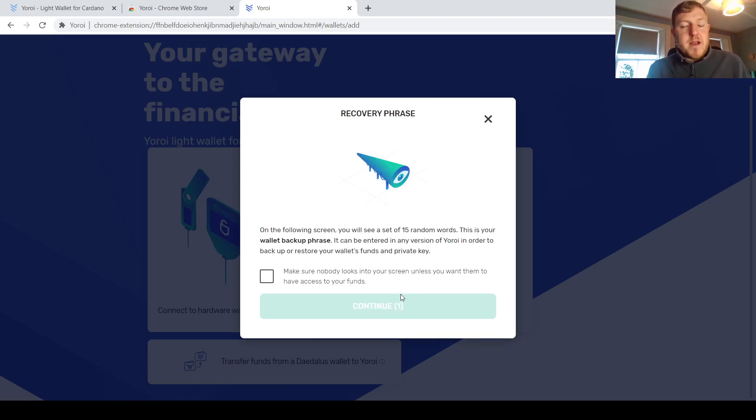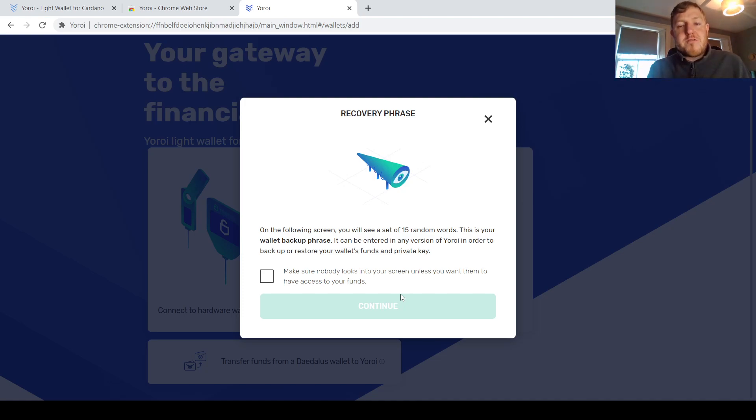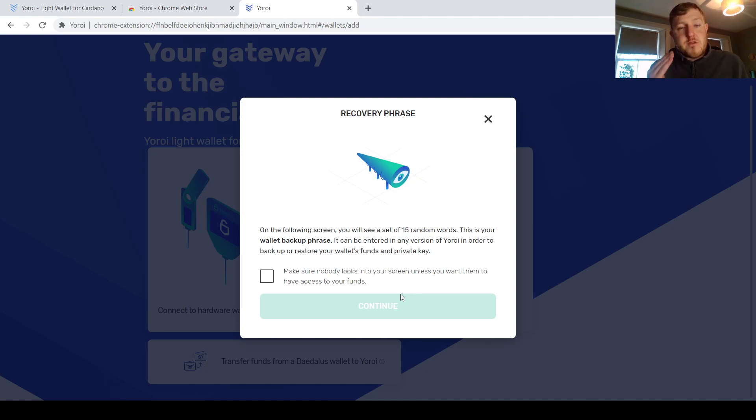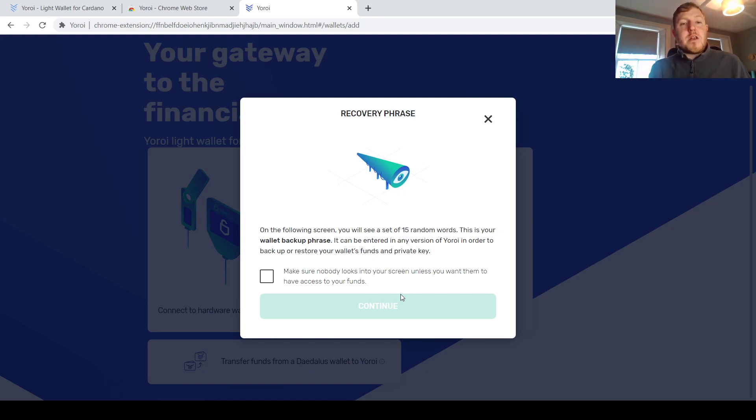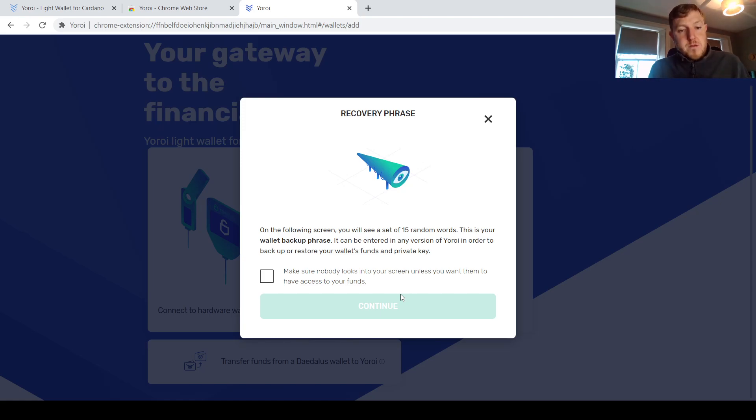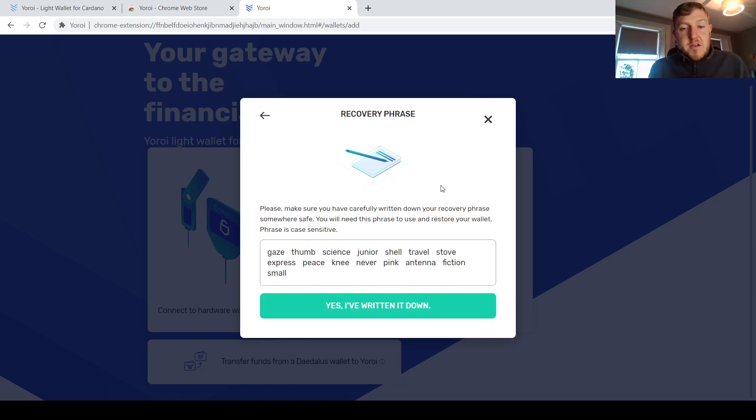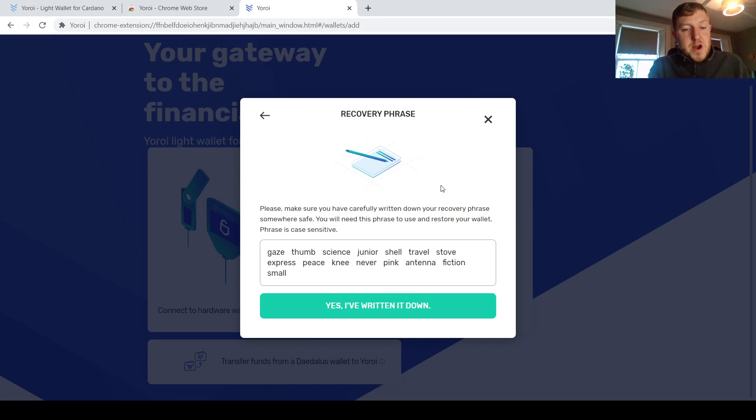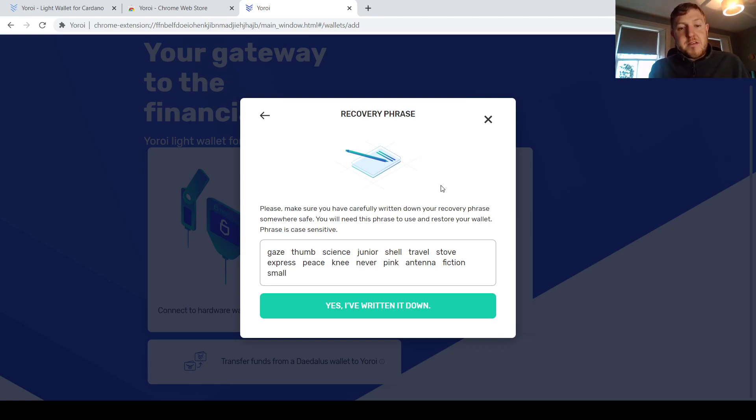The next step is going to be very important that you pay attention to this. This is going to show you the recovery phrase. If your device ever gets broken or stolen, you can use this recovery phrase to restore your wallet on a different device so you don't lose your Cardano. So just pay attention to this. It's going to be 15 words in a random order. You need to write these down and keep them in a very safe place that you're not going to lose them. You can see here they actually prompt you to write it down. Make sure and write down all of these 15 words in the correct order and keep them in a very, very safe place.